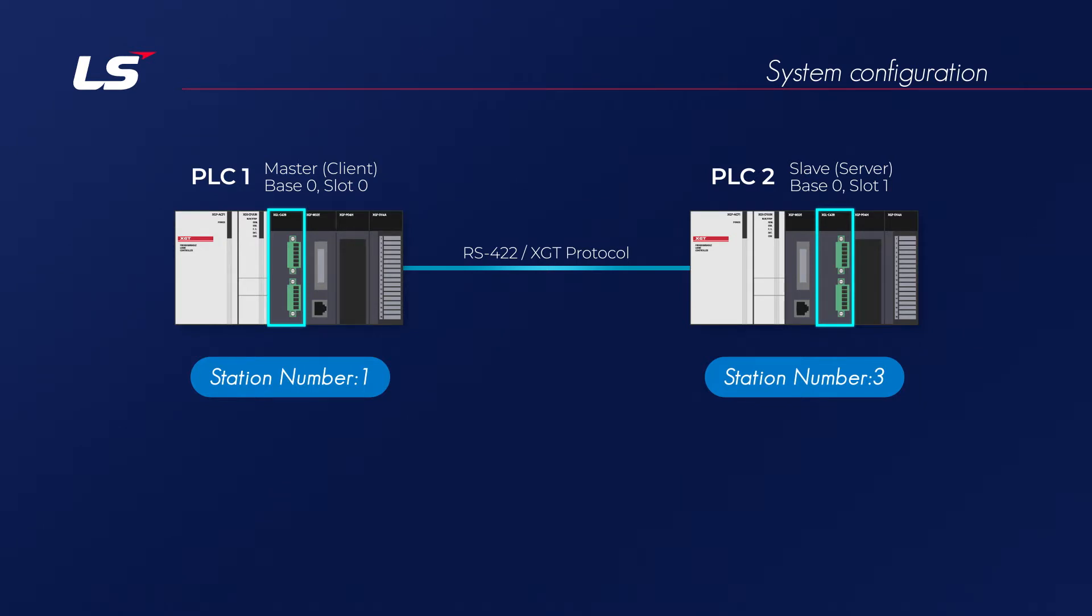For communication setting, data bit is 8 bits, stop bit is 1 bit, parity bit is not used, and communication speed is set to 115,200 BPS.